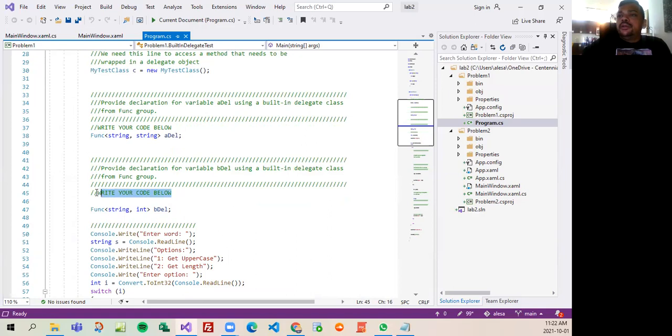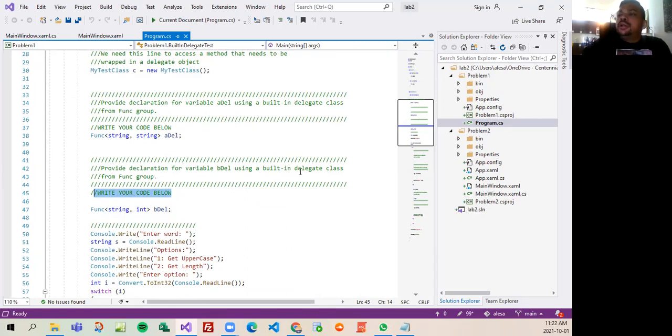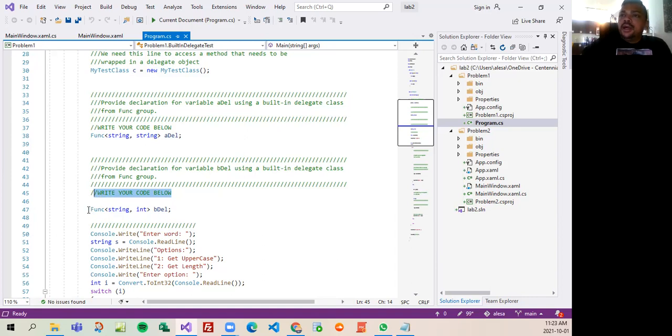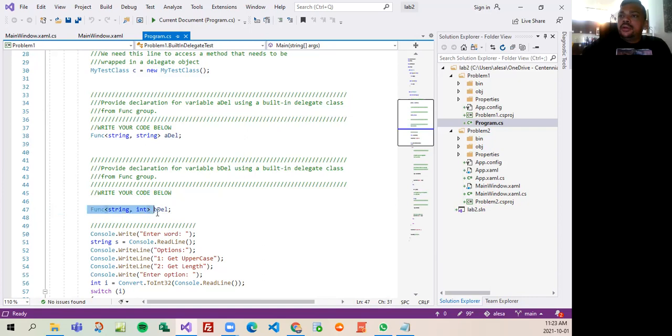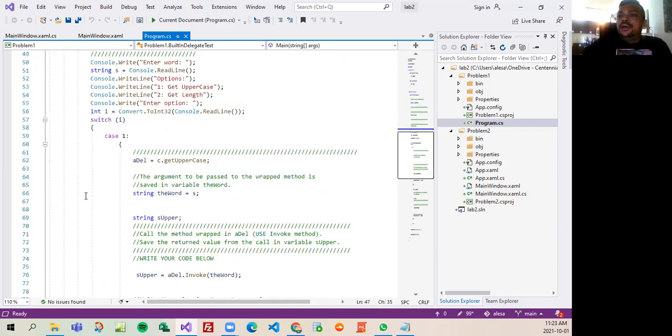You said to write in the code below that we have to provide the declaration for variable del using a build and delegate class from function group. So I provide here the declaration for the variable del, so it's fine.